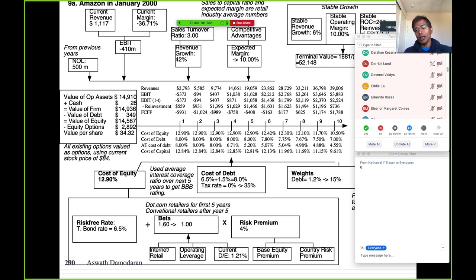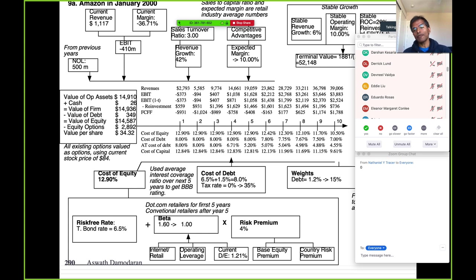Can a company with small revenues and big operating losses become a valuable company? Absolutely — every company was once there. For that to happen, small revenues must become big revenues, and losses must become profits. My first big assumption: I estimated a compounded annual revenue growth of 42% per year for the next 10 years. The first question that came in live was, 'How come you're being so pessimistic about future growth?' — because Amazon's revenues had grown 200% the prior year.